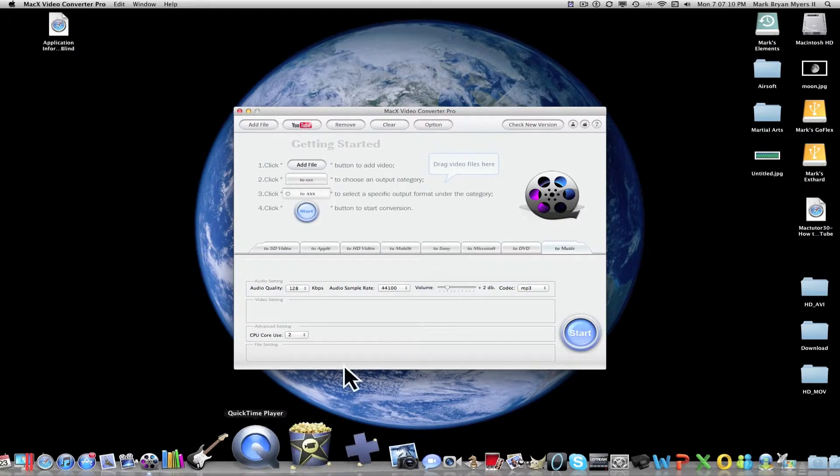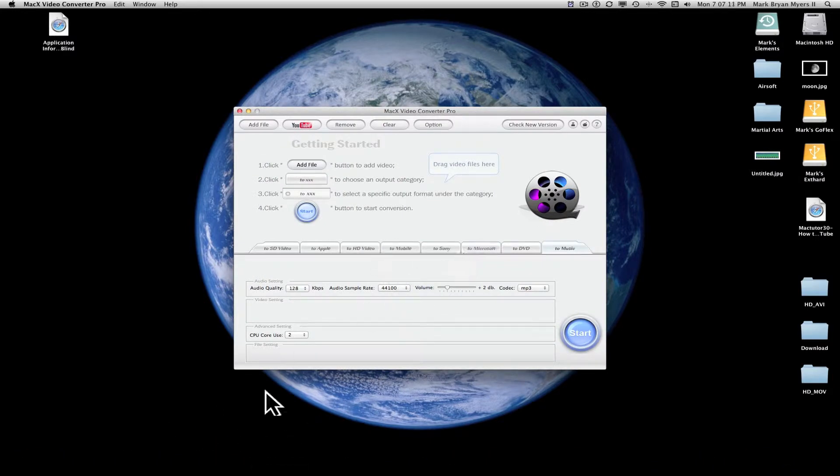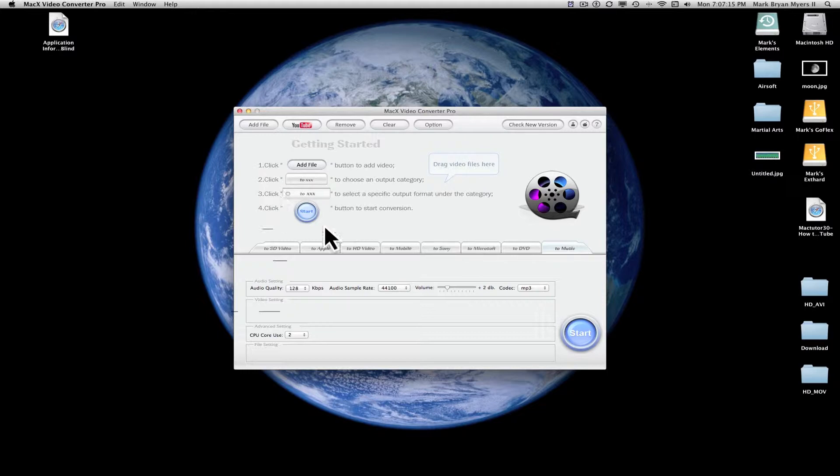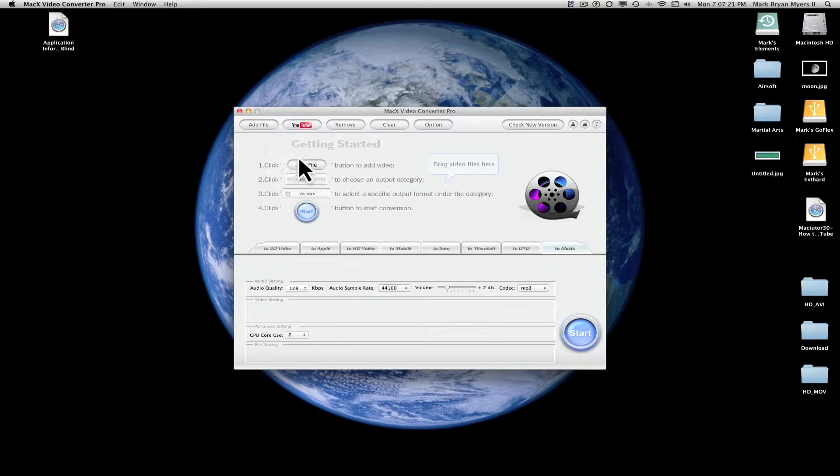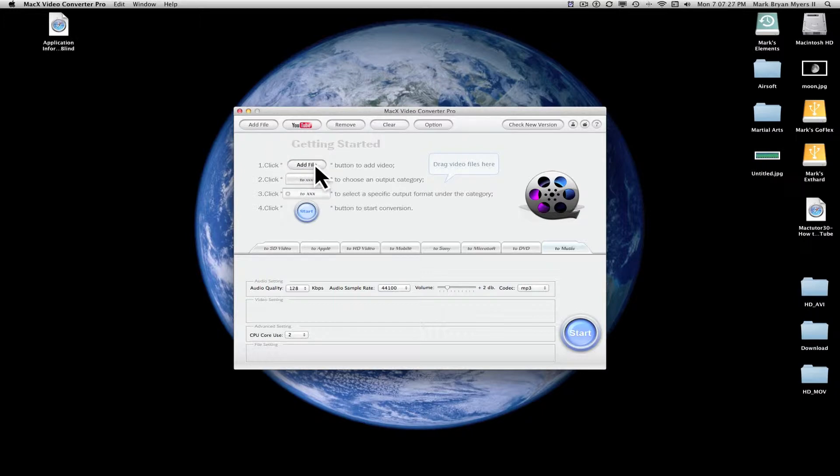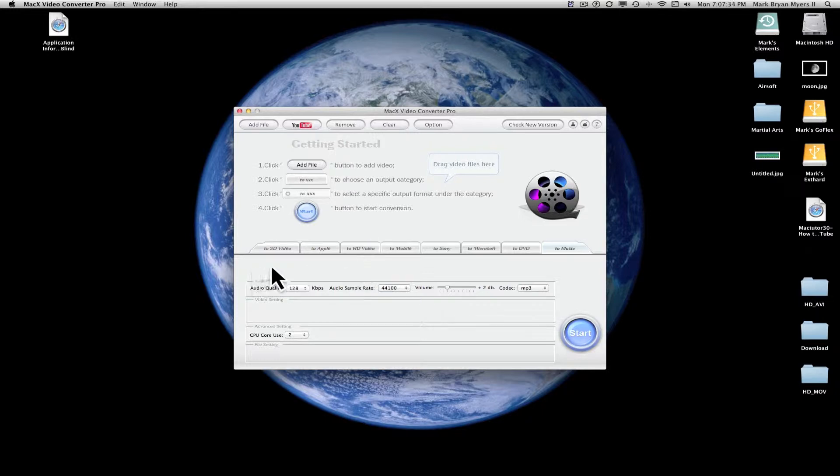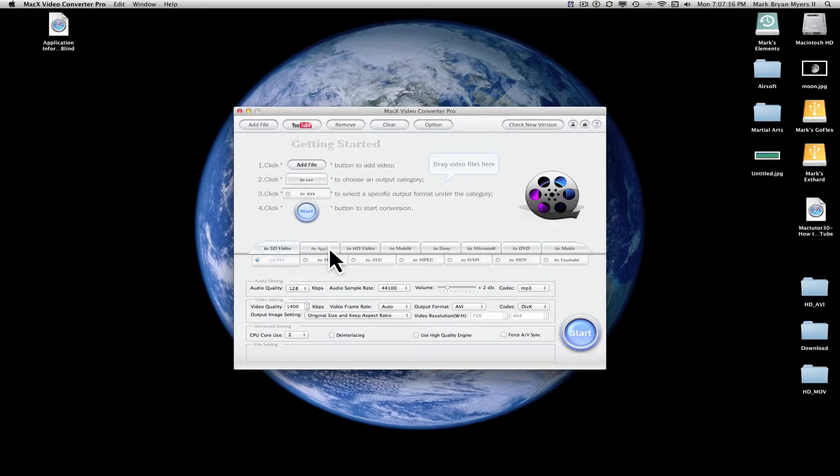Once you open the application, it shows you how it works right here. Getting started: Add file. You click right here, add file, to search your computer for the video file that you want to convert. Then after you have selected a video file, you come down here and select one of your options.